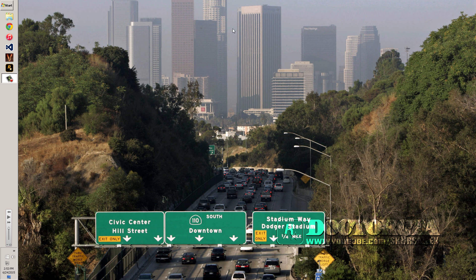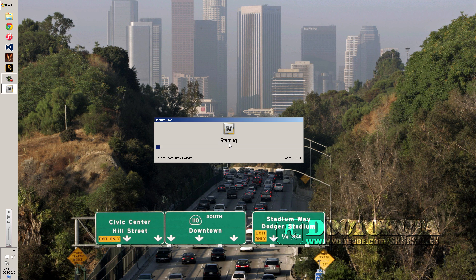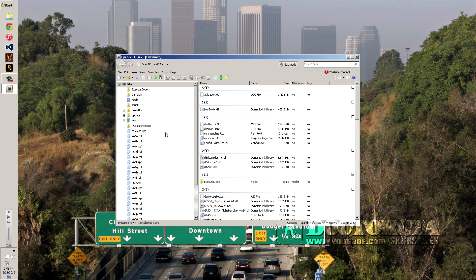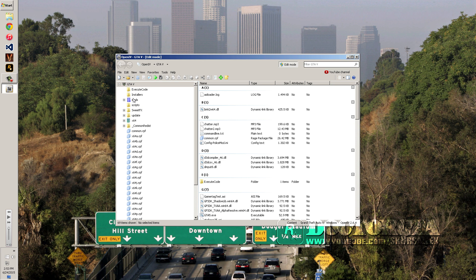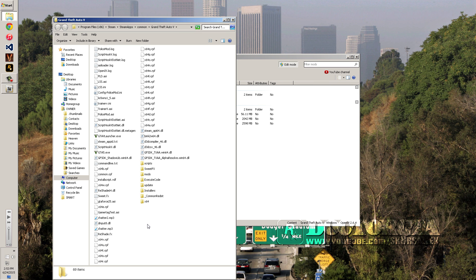With that said, we'll go ahead and install OpenIV. You need to install OpenIV in order to get this working. Once you get OpenIV installed, you're gonna navigate to Grand Theft Auto 5 — it's gonna load up, it might do some updates. Then what you're gonna do is make a mods folder by going to the root of your GTA 5 directory.